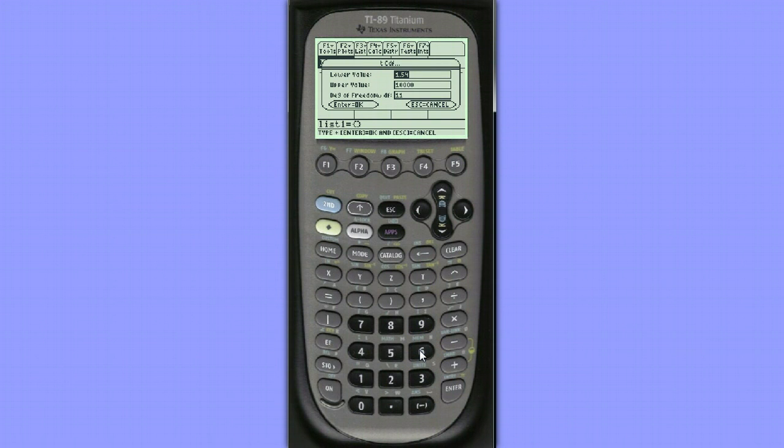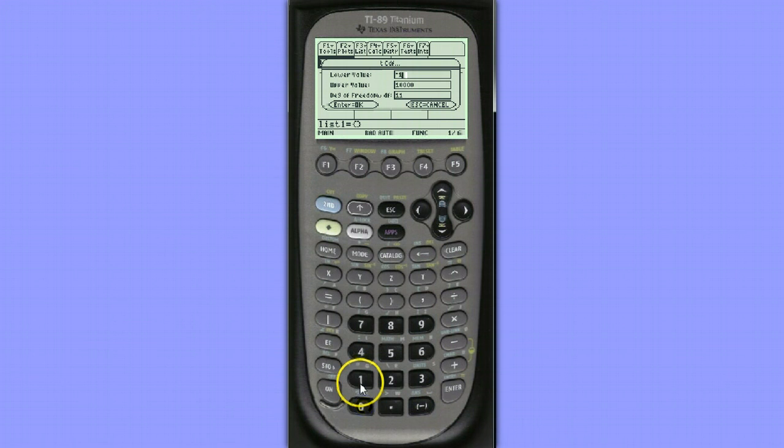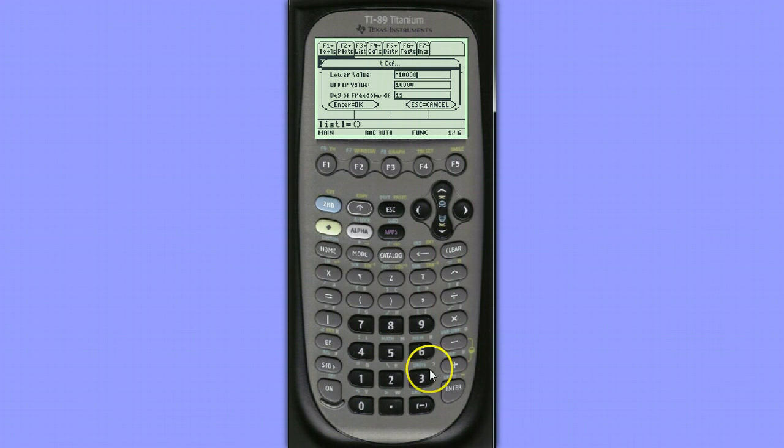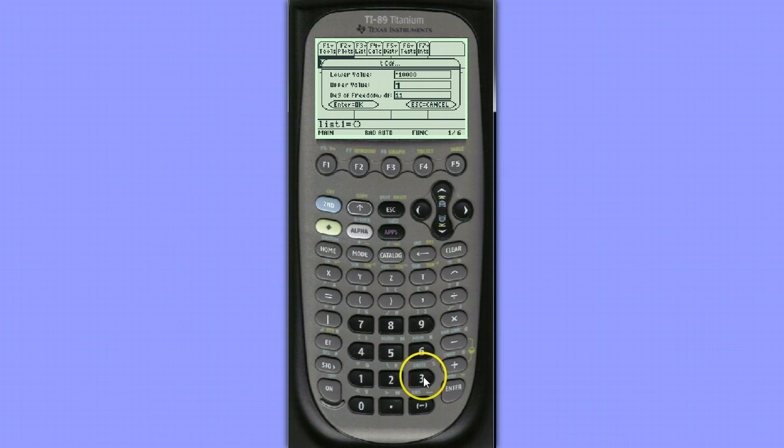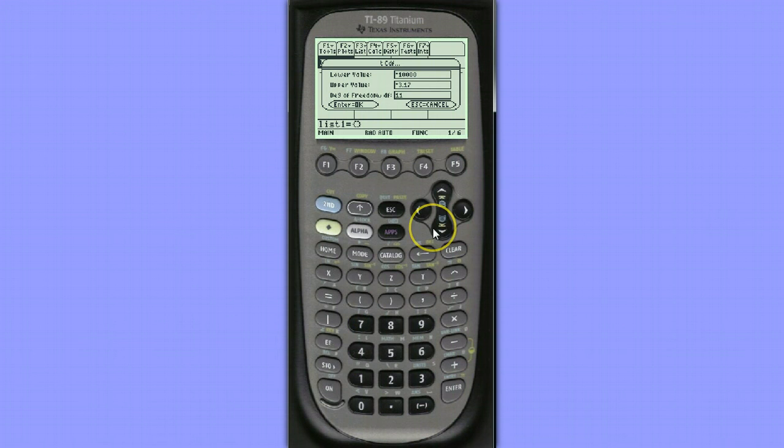Now, since our t-value is negative 3.17, we're interested in our lower bound being a very small negative number. Negative 10,000 should be sufficiently small. Our upper value is negative 3.17, and our degrees of freedom is going to be 36.